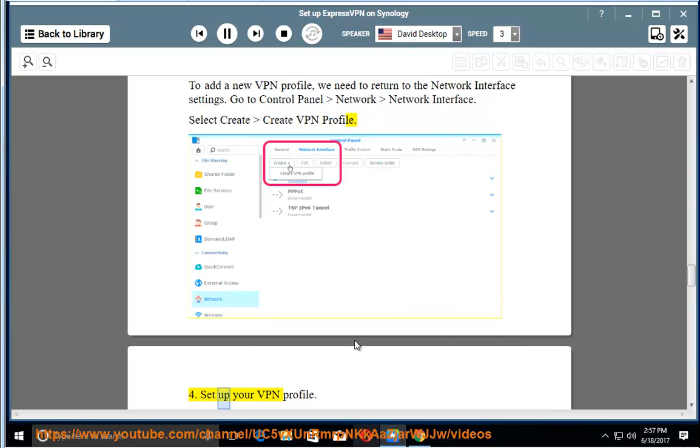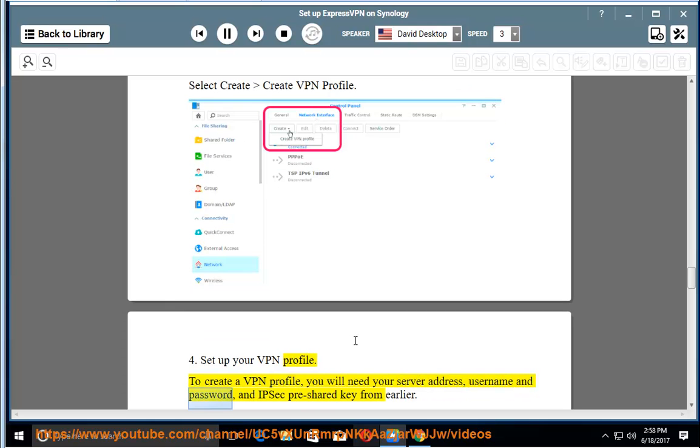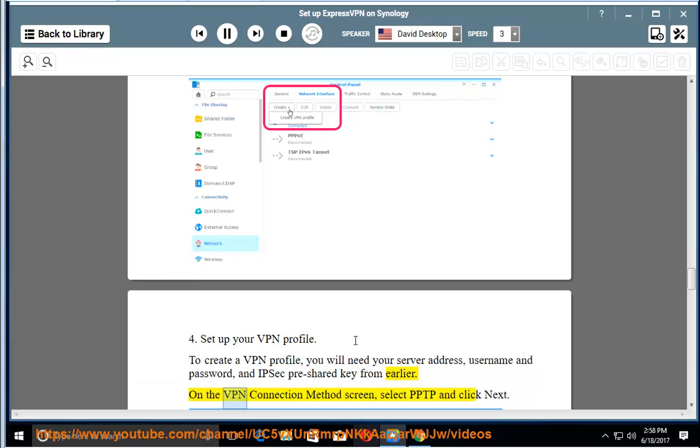Set up your VPN profile. To create a VPN profile, you will need your server address, username and password, and IPsec pre-shared key from earlier. On the VPN Connection Method screen, select PPTP and click Next.